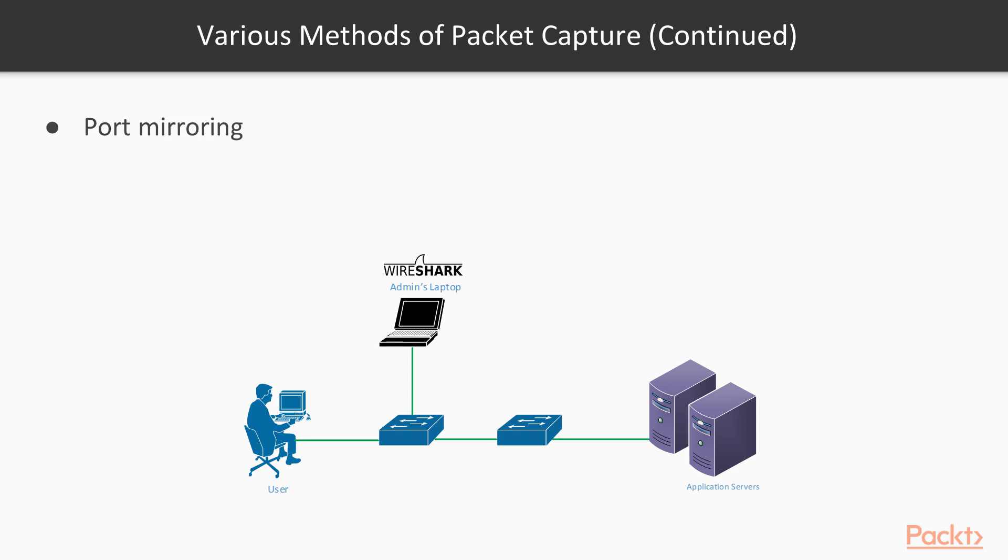These two are the most widely used options. Another option is where you bring a physical device known as a TAP, and you physically tap the traffic between the switch and the user PC.